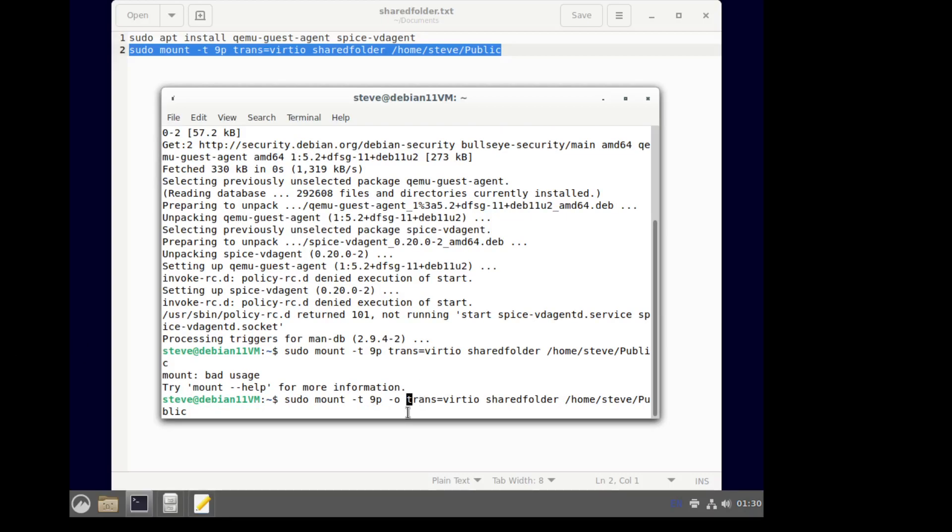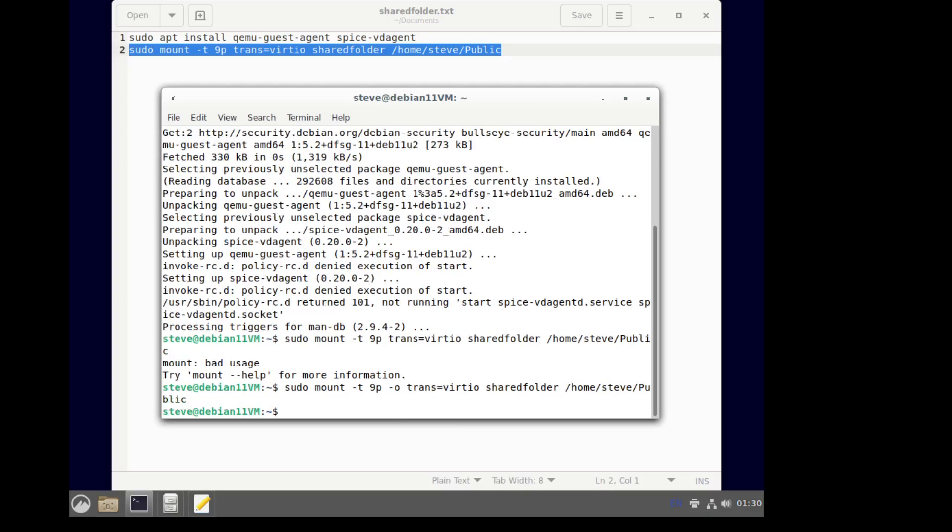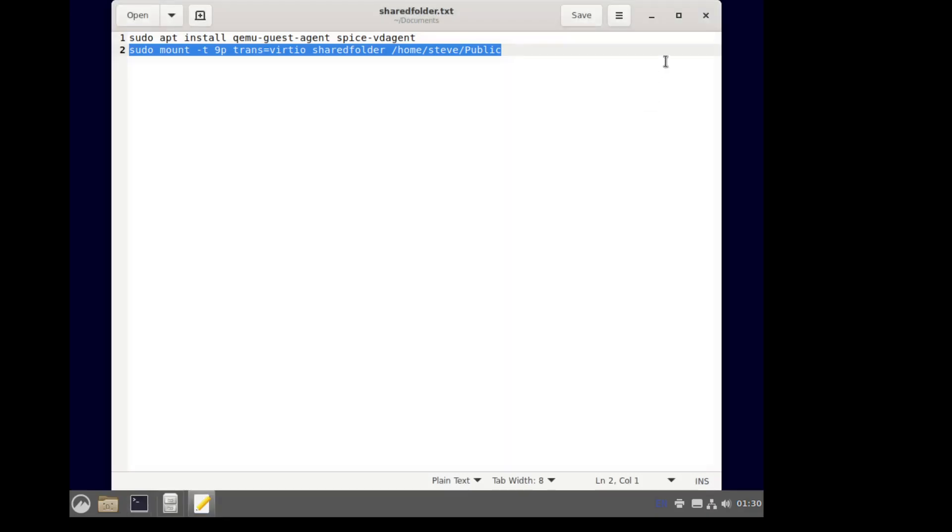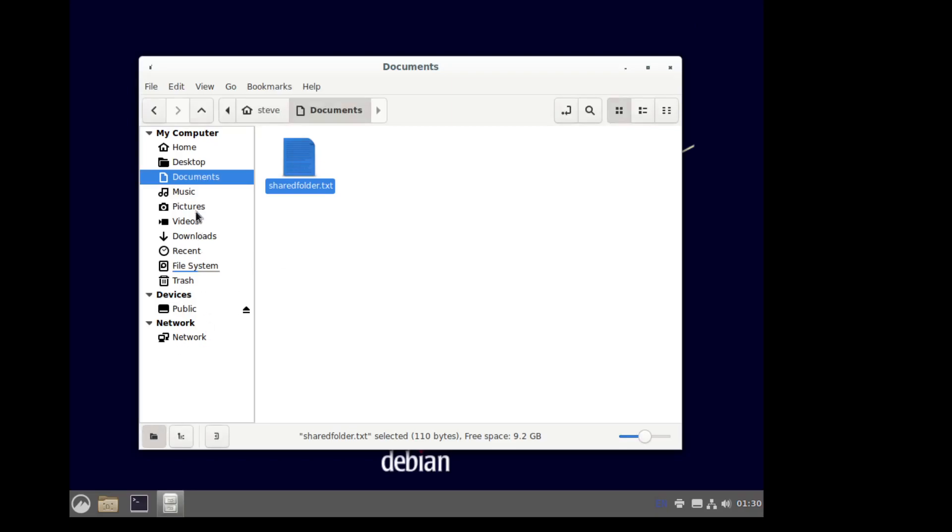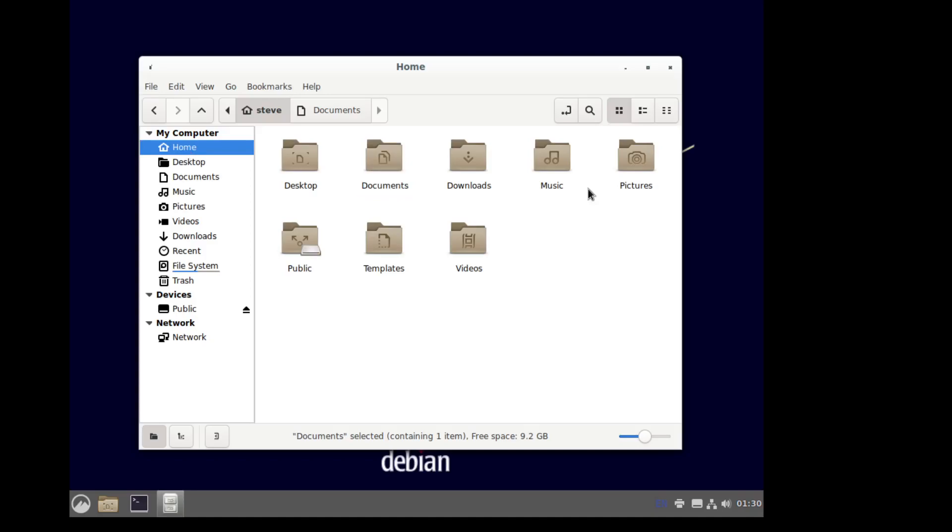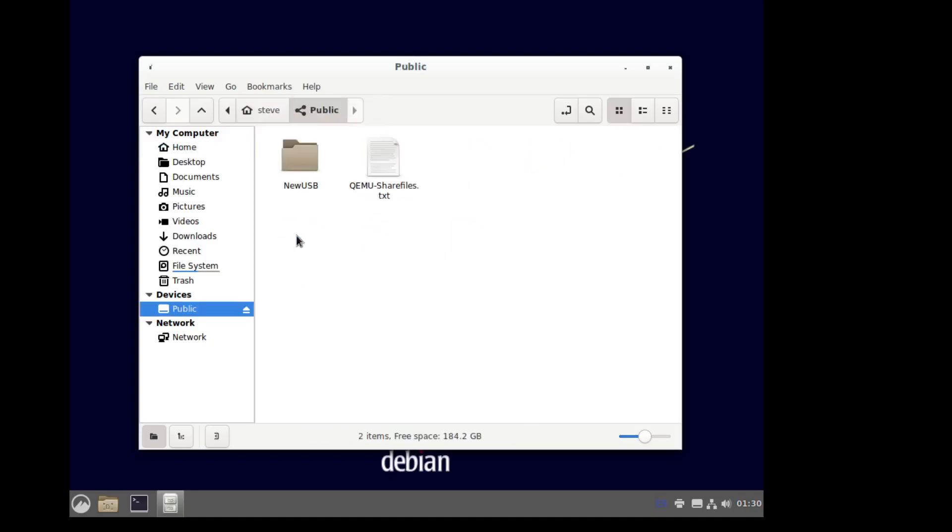Looks like I forgot this dash O. Okay, that should do it. Let's see, what's in public? Shows it is shared. I guess that little thing is. And these are files on the host machine. There it is.